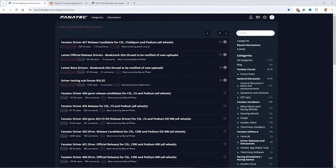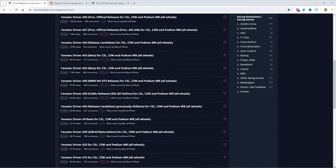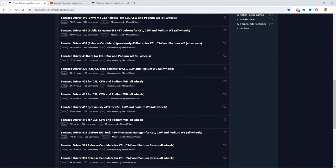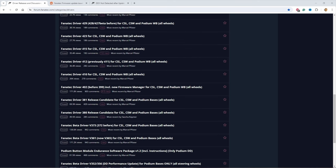All right, so the last driver update that I had on my wheelbase was 404, and that was some time ago. Scroll down the list here, and it doesn't even exist anymore, way back when.